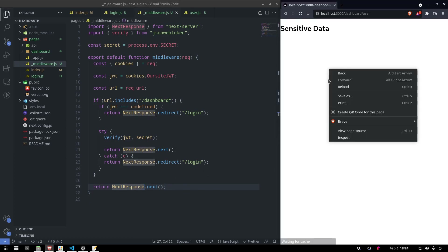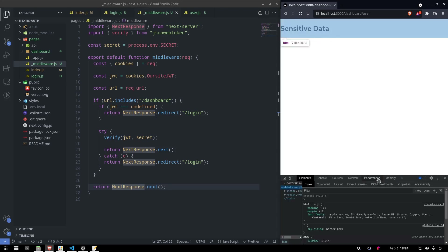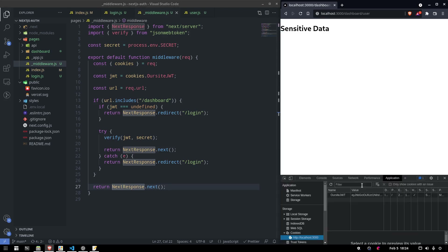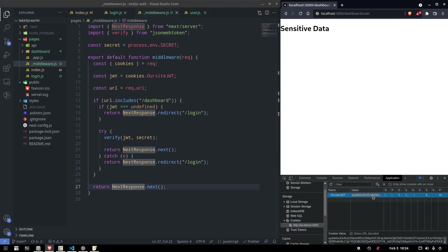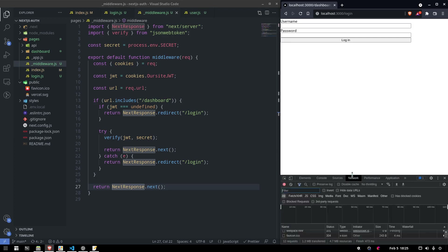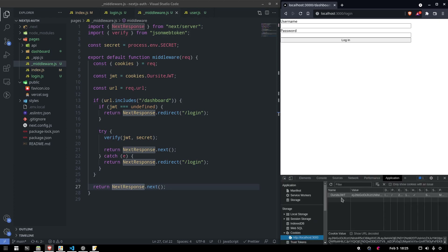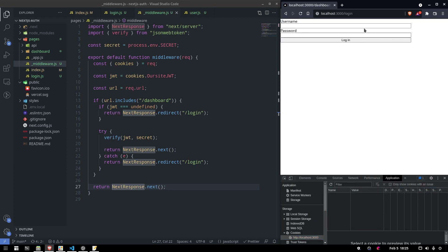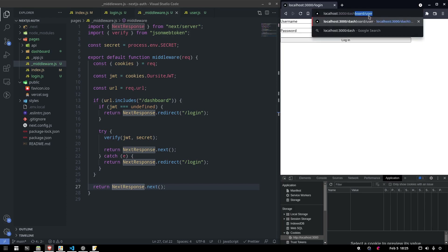We reload — we have our token and it works. Now if someone tampers with your cookie and the token is no longer valid, when you reload it redirects you. If you delete the token entirely and try to go to dashboard/user, you can't — it just moves you to the login page.